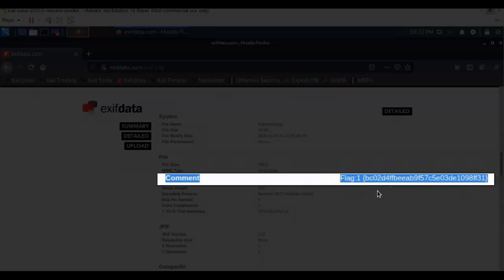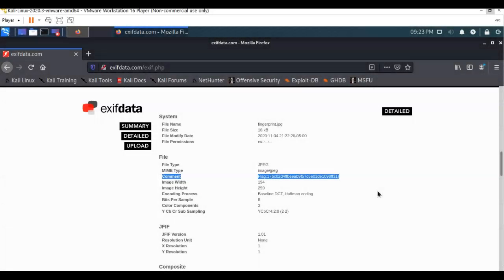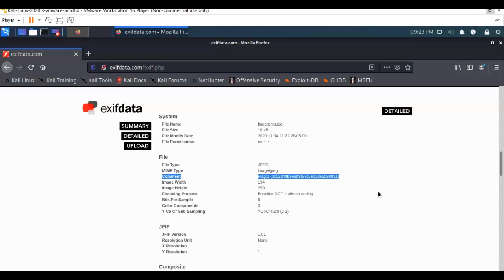So when we're looking at the information inside of an image file for the metadata or the EXIF information, what we're looking for is secret information or secret messages. We're looking for comments. We're looking for additional images that might be embedded, files even. These are the things that can be hidden inside of the EXIF data using the right tools.